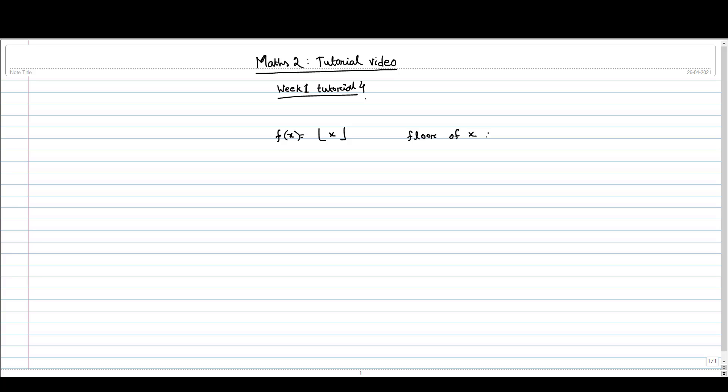Sir has already taught this function in the lecture. What is this function, what is the function value of this? f(x) is a if x lies between a and a+1, and a is an integer.